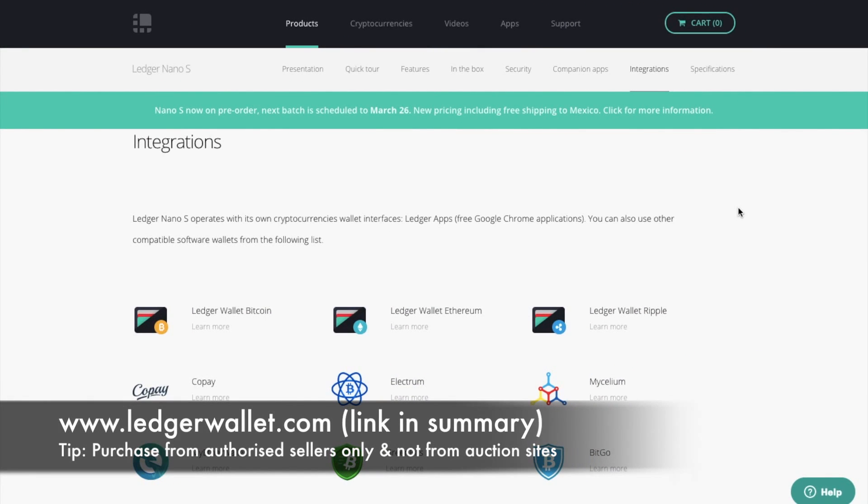So as you can see from the Ledger Nano S site, you actually have the integration with MyEtherWallet.